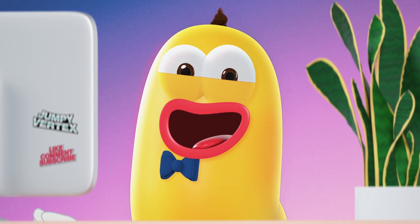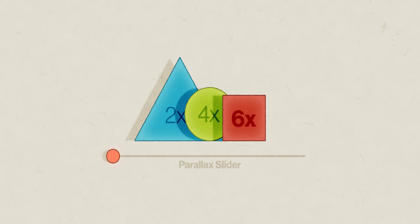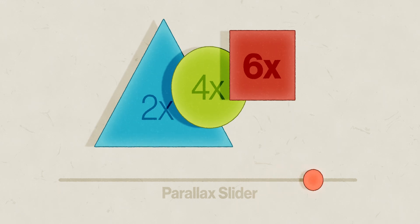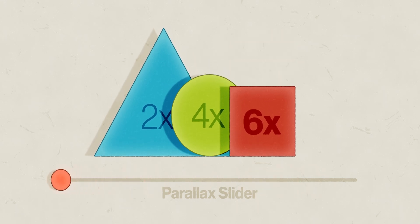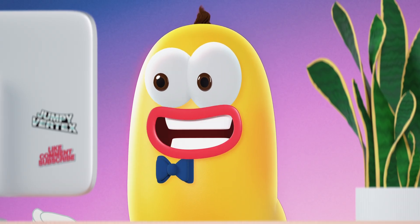But why are we doing all of this? Because we want the layers to move at different speeds when we change the slider value, which is key to the parallax effect.